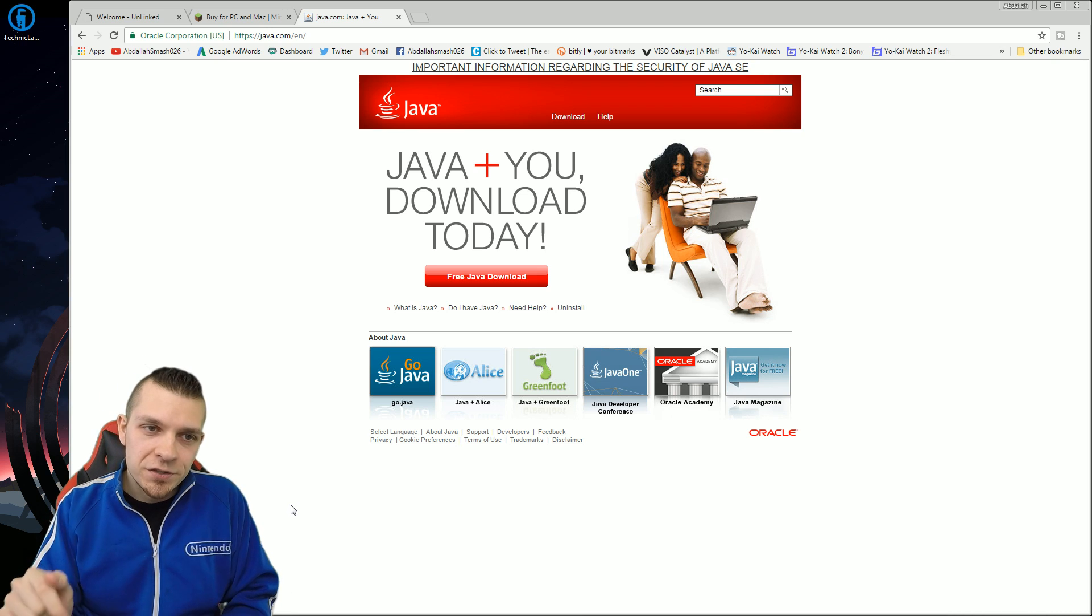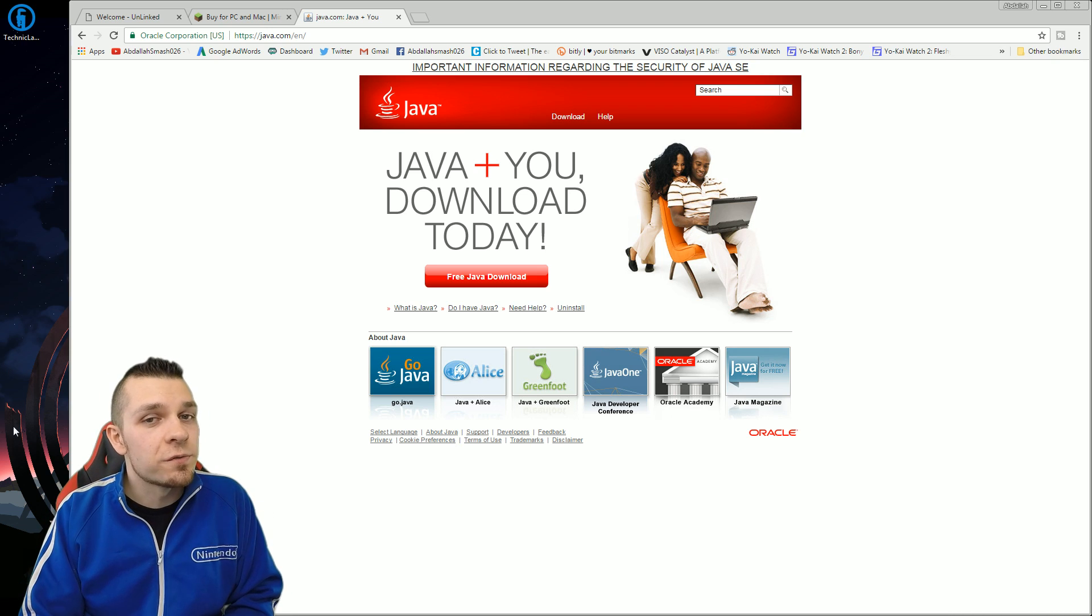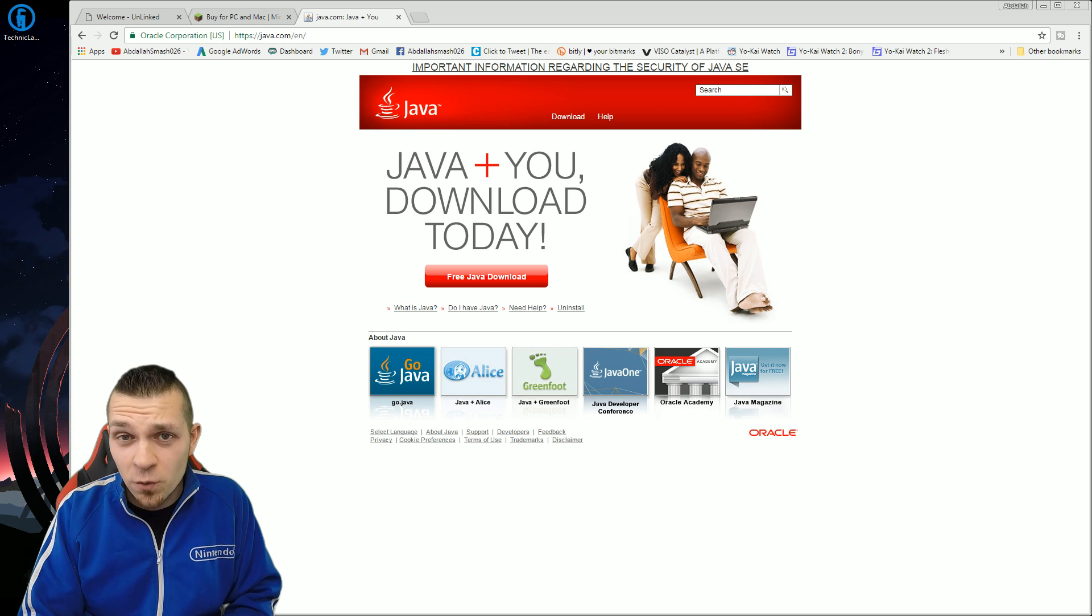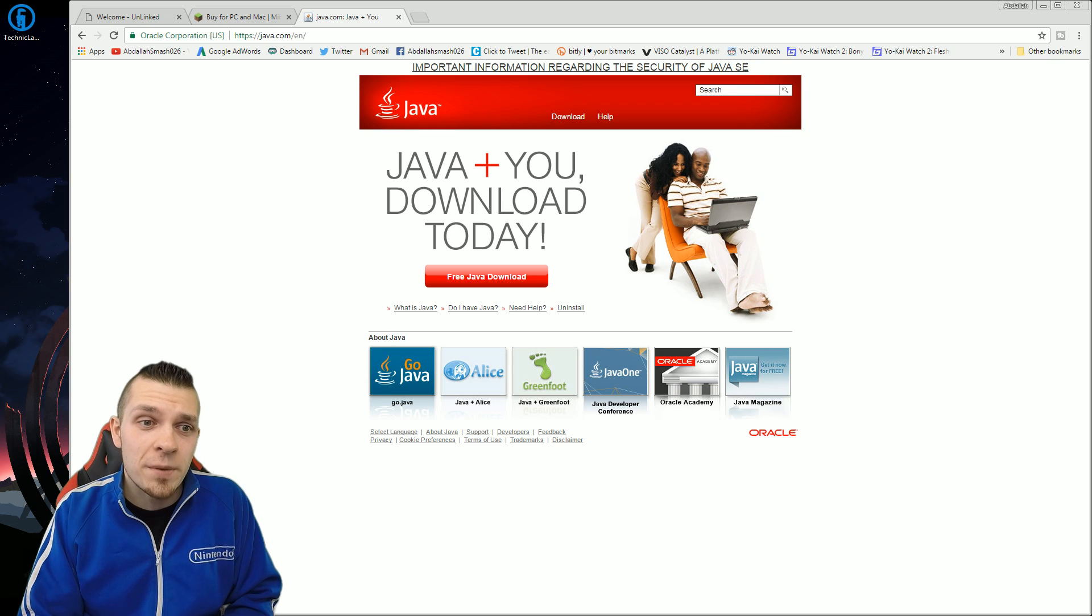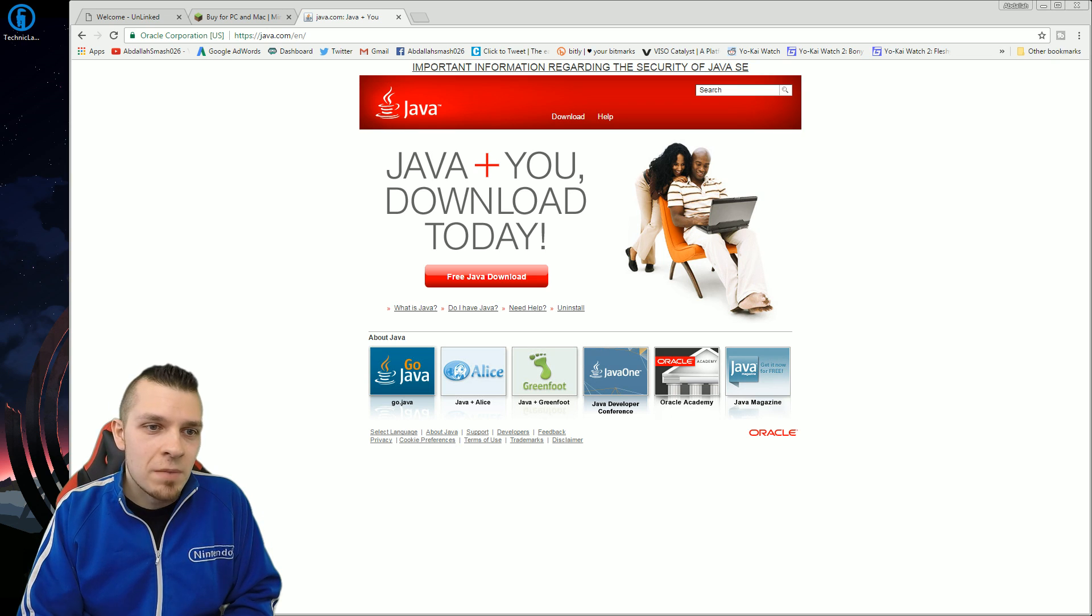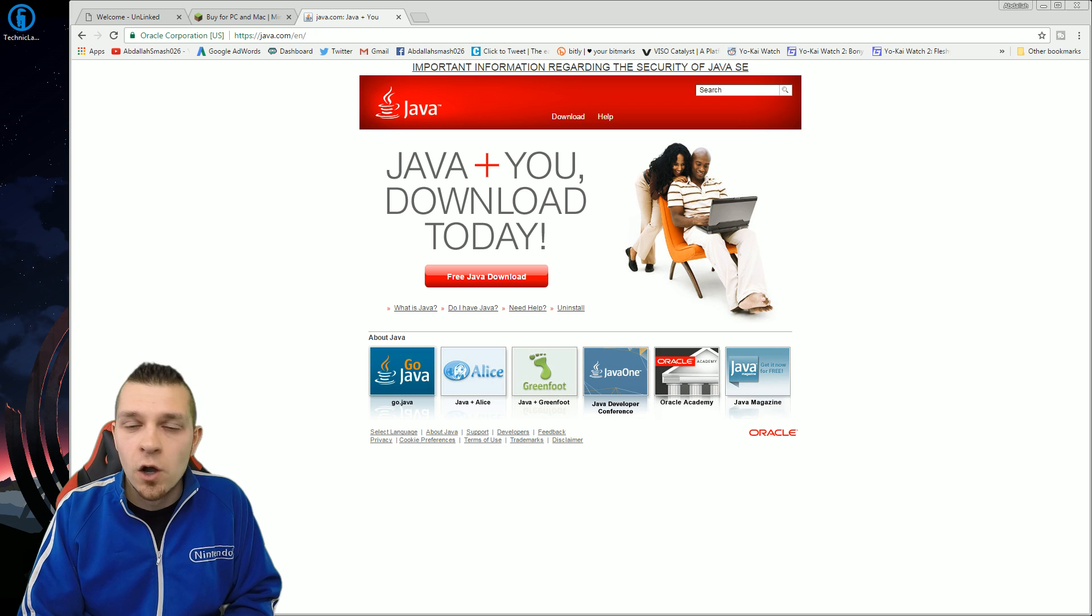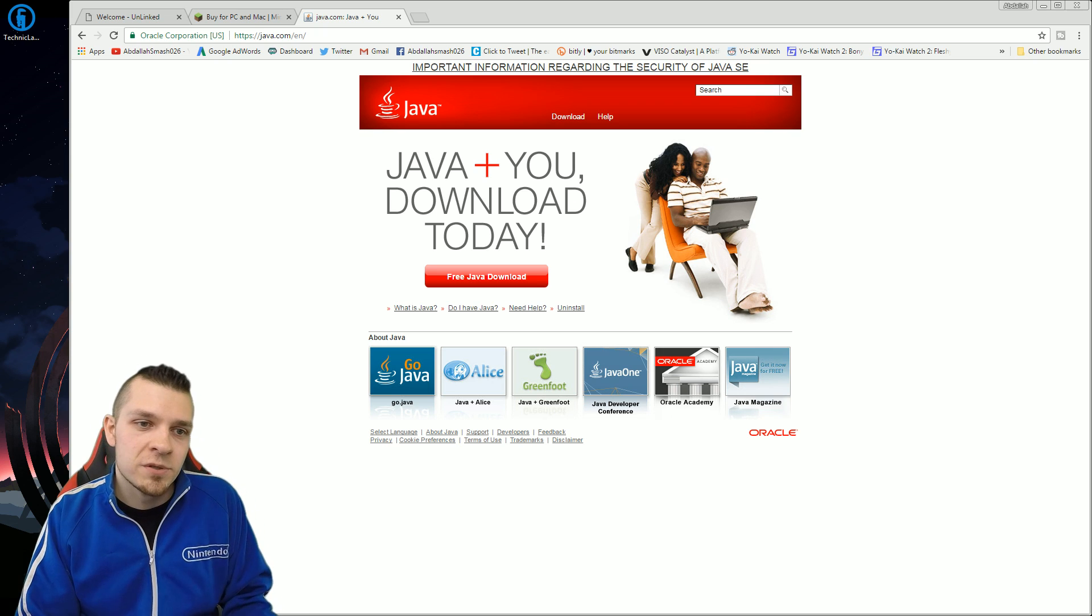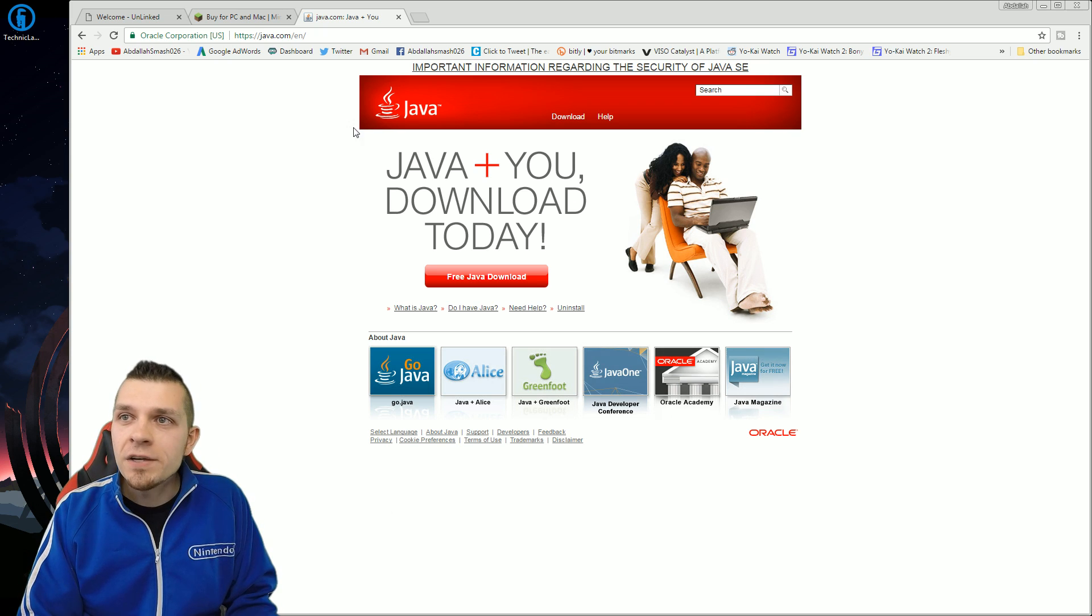Links in description below. You can find all of the Java 64-bit programming in there for Windows, Mac, or Linux. All of them are there and keep in mind you do need them to play.